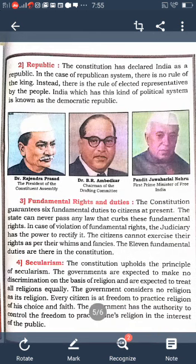The government has authority to control the freedom to practice religion in the interest of the public. India also has an independent judiciary. The judiciary is independent of the executive and legislature. Neither the government nor the parliament can interfere with the functioning of the judiciary. All are equal before the court of law. The decision of the Supreme Court is final and all are expected to abide by it.